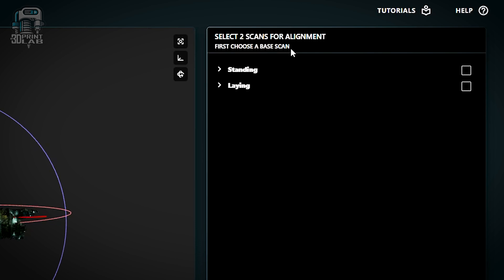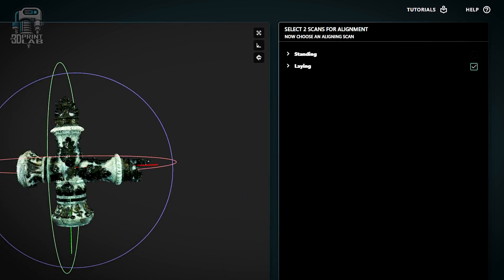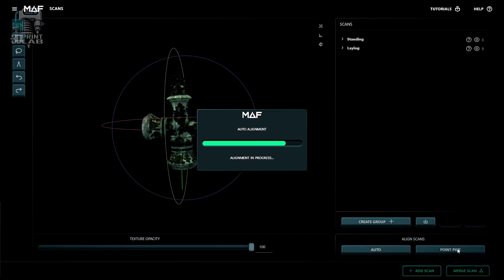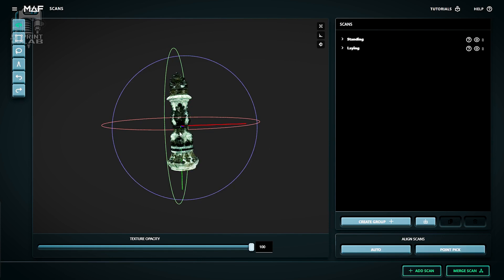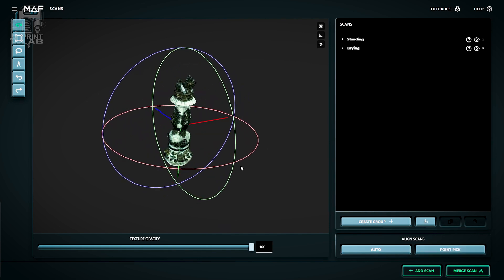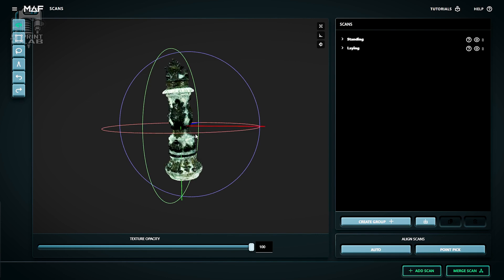Then, assuming your scans were well-lit and they all came out good, auto-align is usually the best way to go. The first option you're going to get is to set your base scan. That's the one you want to align everything else to. And since I closed up my groups, it's easy to set that first group as my base. And next, you're going to be asked for the aligning scan, and that's going to be the second scan group. The continue button starts the alignment.